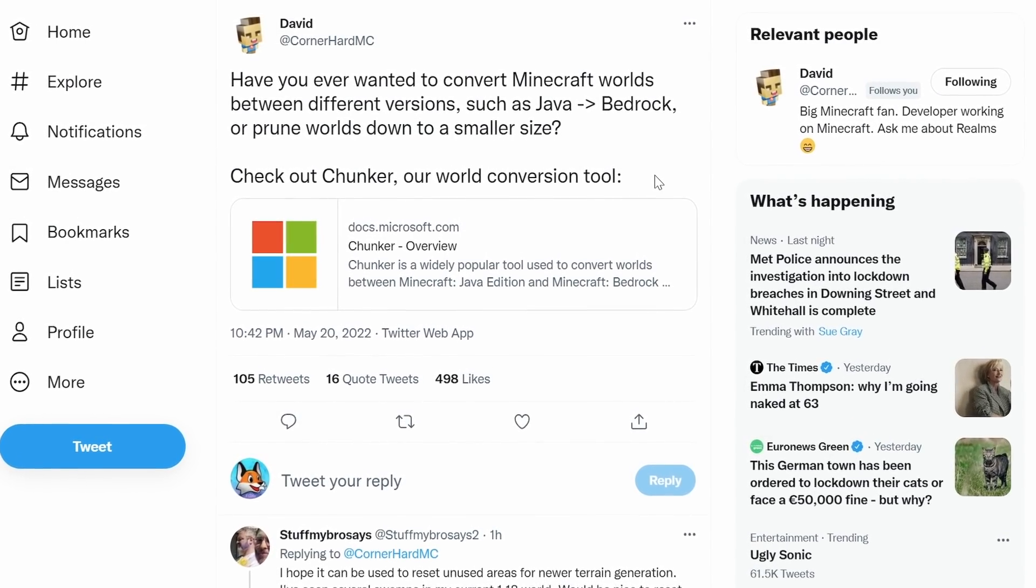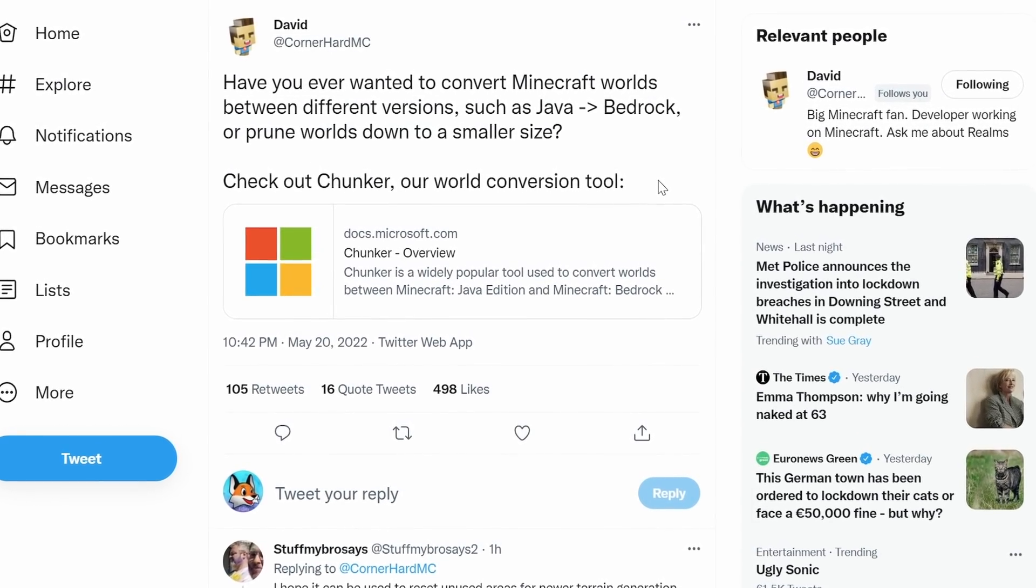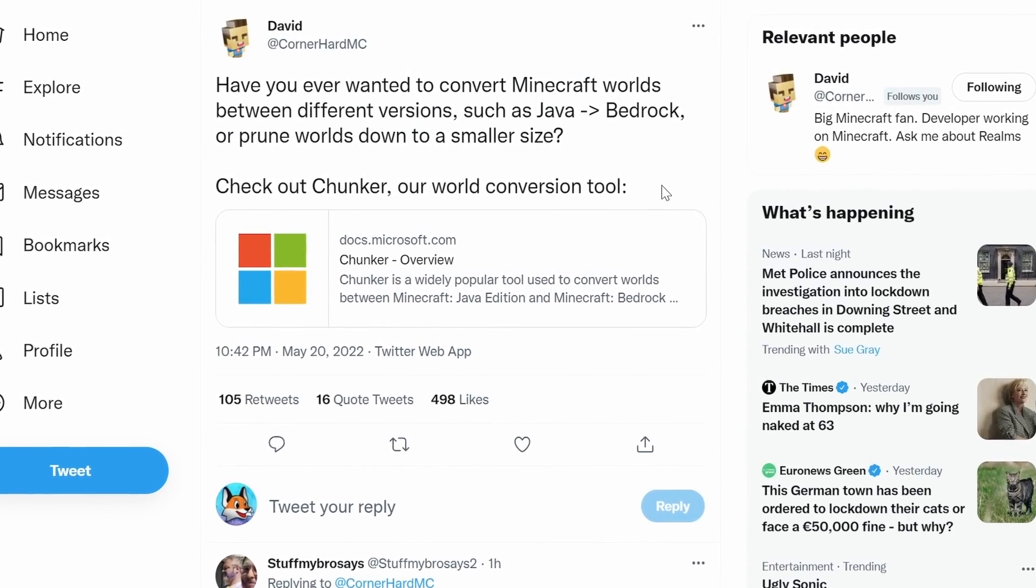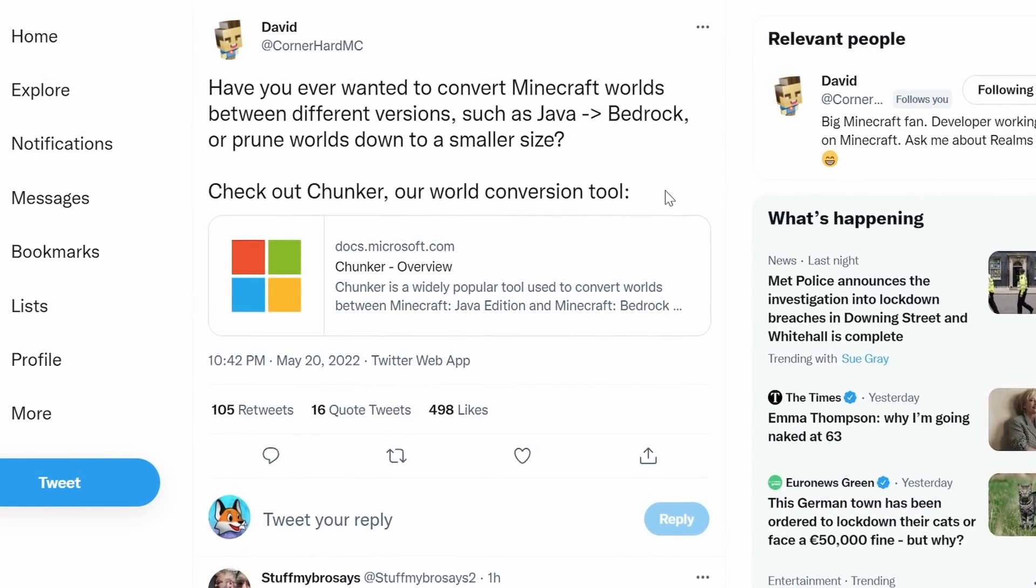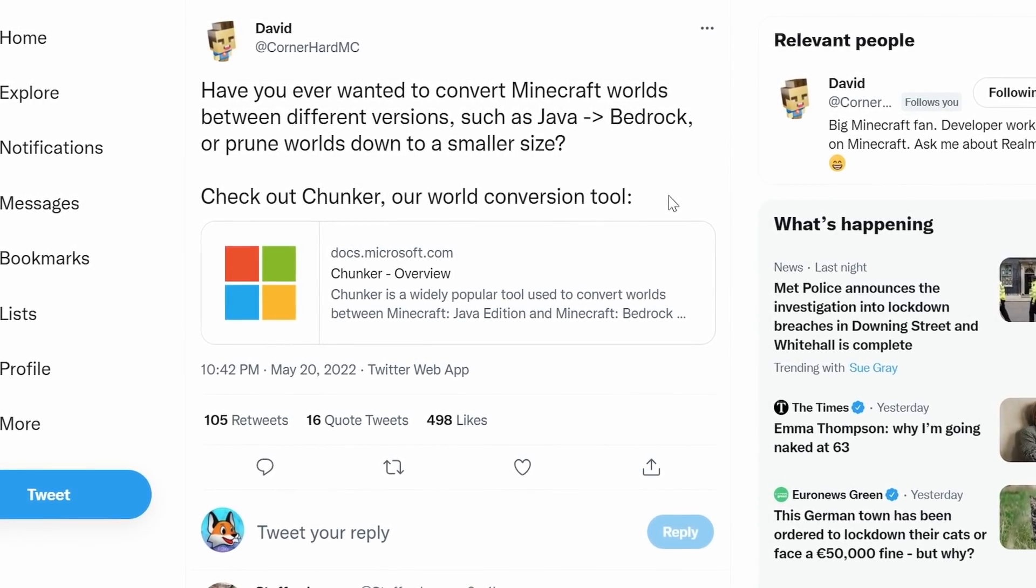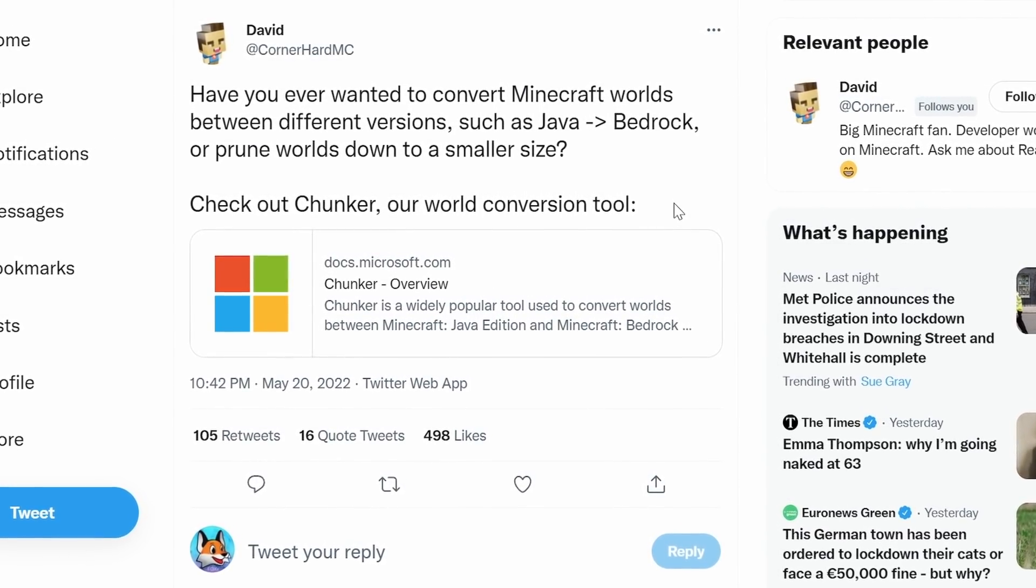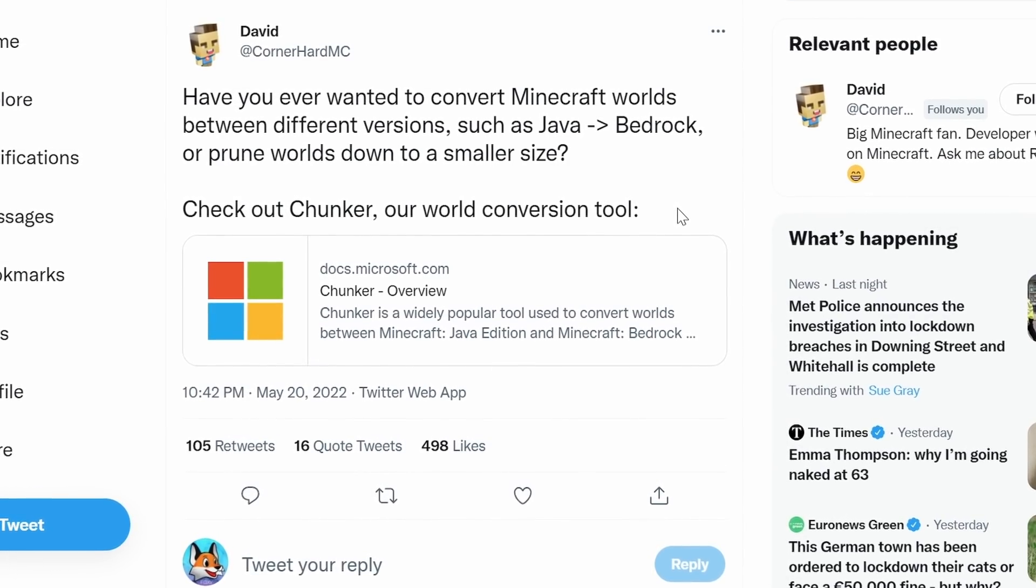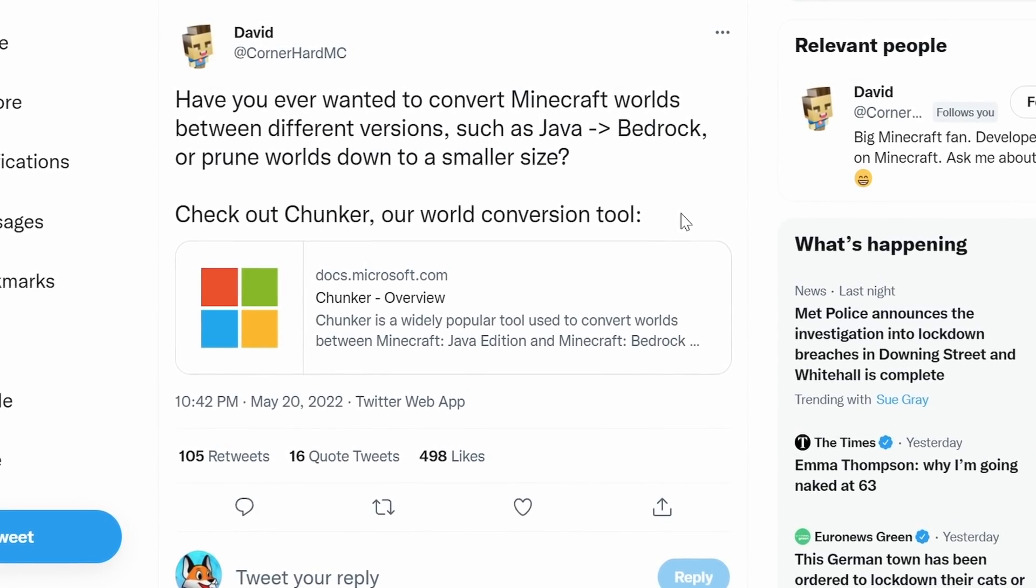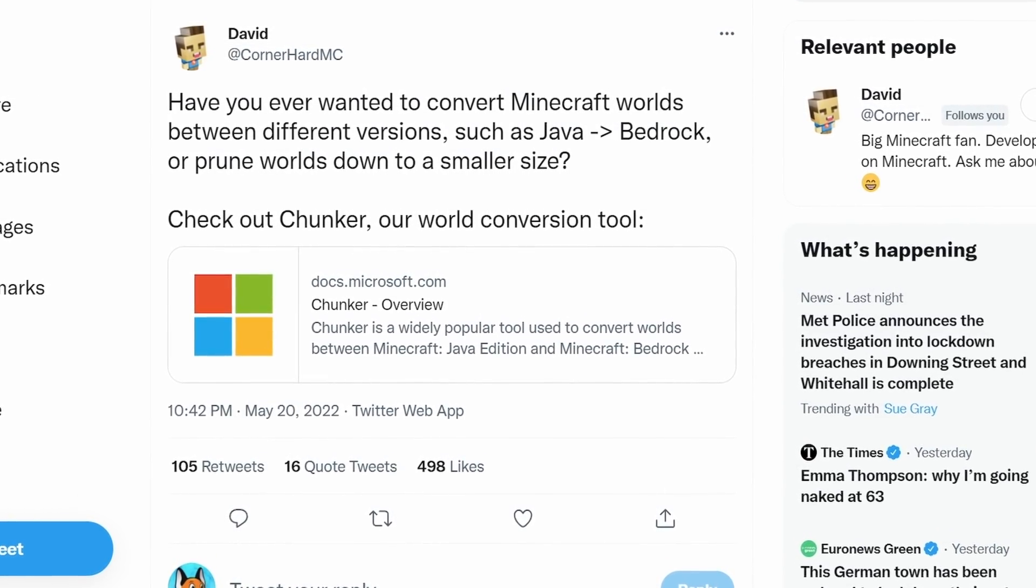Yesterday on Twitter, Minecraft Bedrock Edition developer David, otherwise known as CornerHardMC, let us know about a brand new official tool that will convert worlds between Java and Bedrock Edition and allow you to prune your worlds down to a smaller size. There's a whole bunch more features involved in it than that.